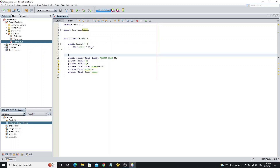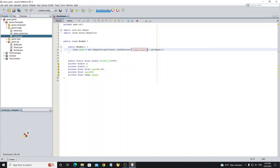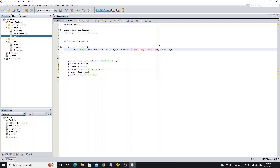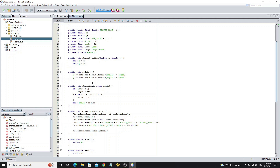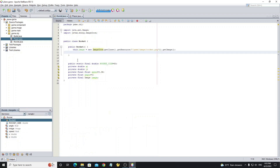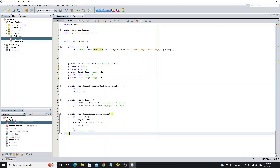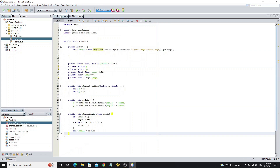Next we create the constructor and initialize the image object. Go to the Player class and copy the methods changeLocation, update, and changeAngle to the Rocket class. And also the methods getX, getY, and getAngle.